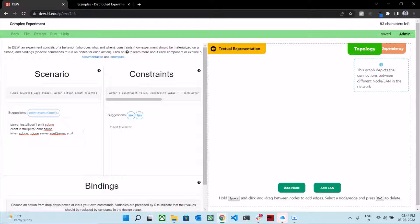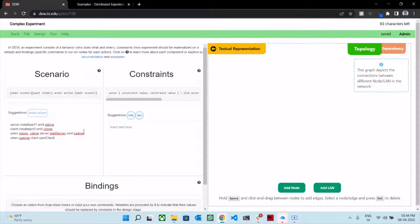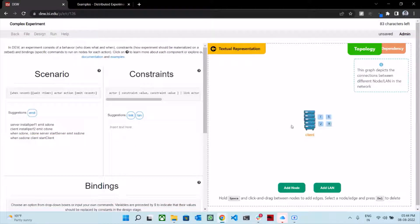And when start server has begun, we want to emit ss_done. The next line would be: when we receive the signal ss_done, we want the client to perform the action start client. Now we have the nodes client and server ready, and we need a link to exist between the server and the client, so we type in: link server client.